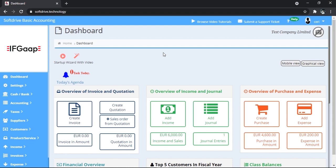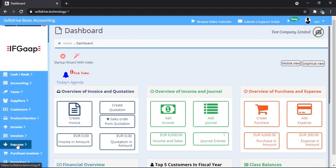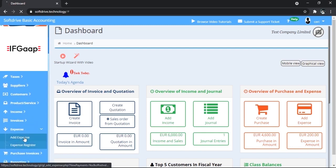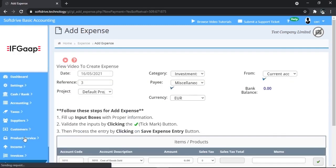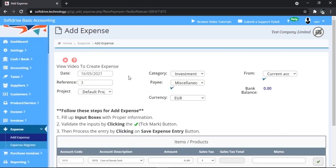Further, you don't need to have a specific GL account for that invoice you process via the expense module, like mobile telephone, stationery, etc. You can post the expenses directly to the expense module, which is on the left here: Expense, Add Expense. The process is very simple. Insert date here.